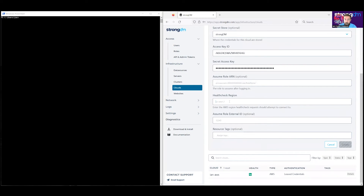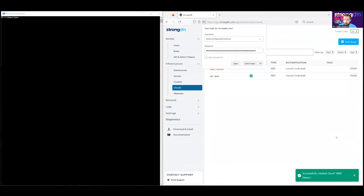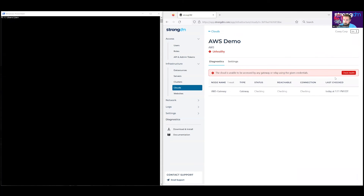The last thing to configure in this demo is the health check region. For us, we're going to use US East 1. We're not going to assume any roles after login, so we're not going to use those optional fields. From there, we'll go ahead and create. We will see that this should come back healthy — and it does.